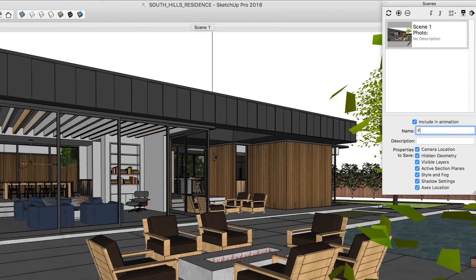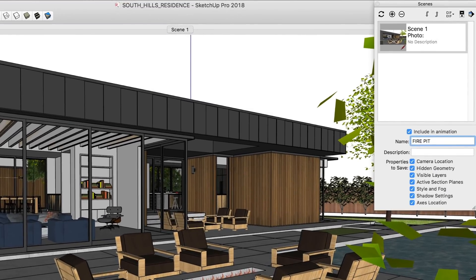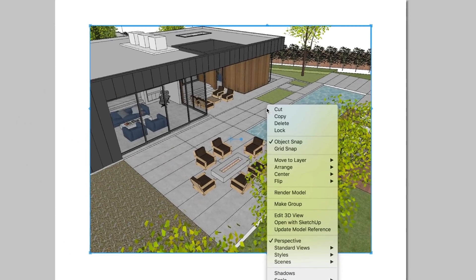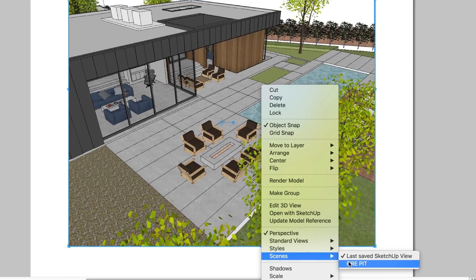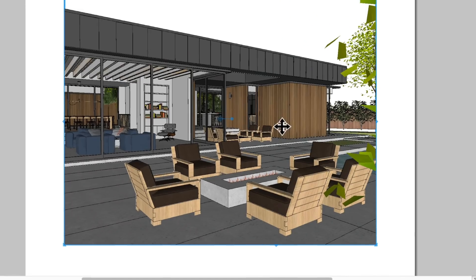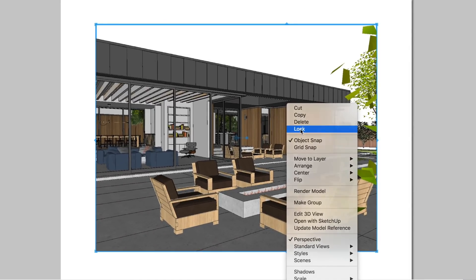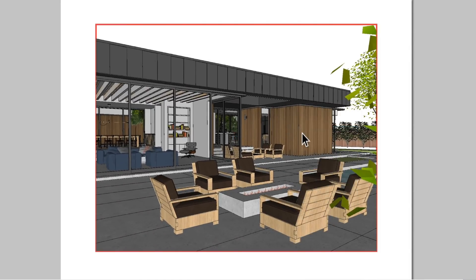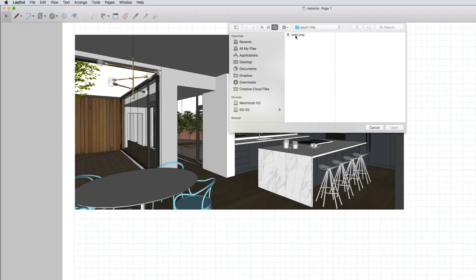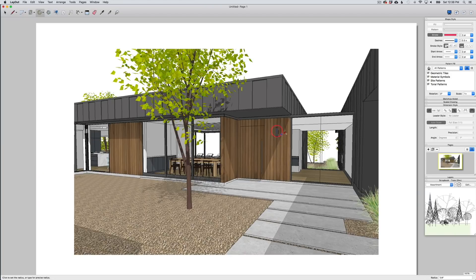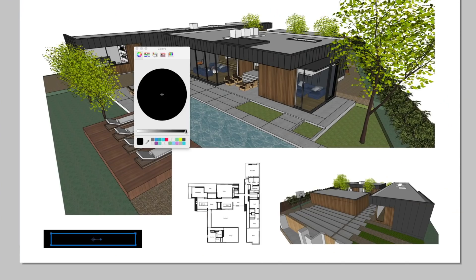Just keep in mind these tips when setting up a presentation in Layout: make sure to set up scenes in SketchUp first. Then in Layout, set each viewport to a specific SketchUp scene and don't forget to lock it — you'll avoid some really huge headaches later. Finally, import other files and use Layout's tools to add text, vector drawings, and any other graphics and styling you need.